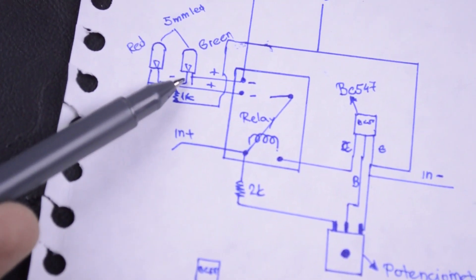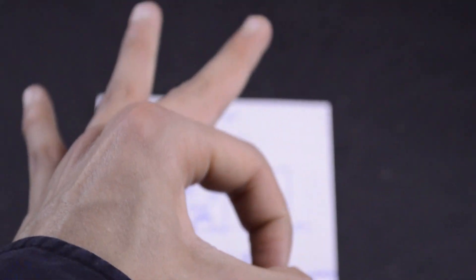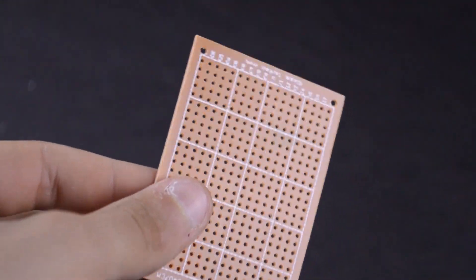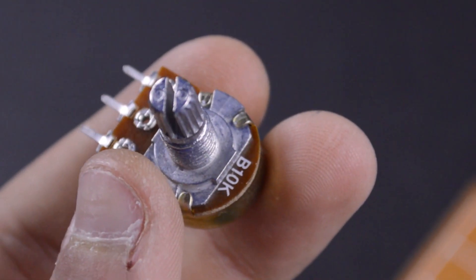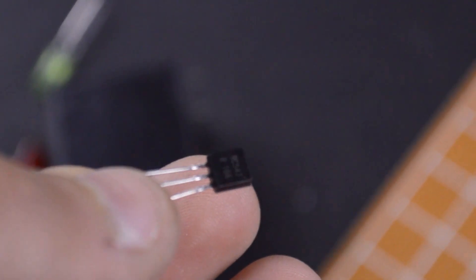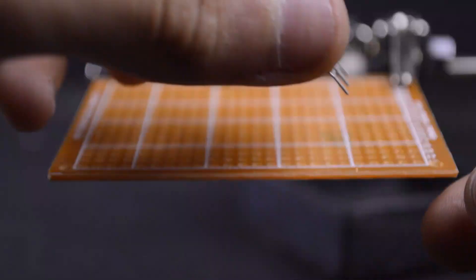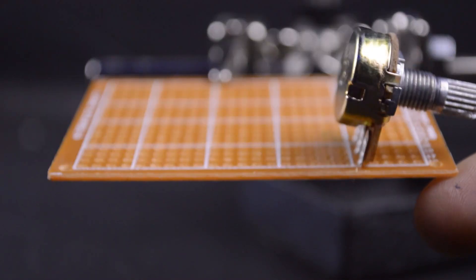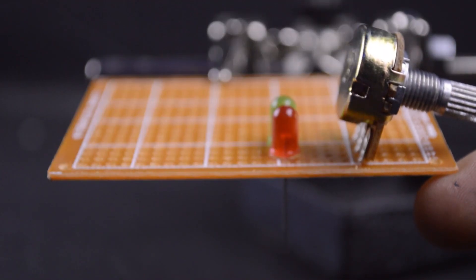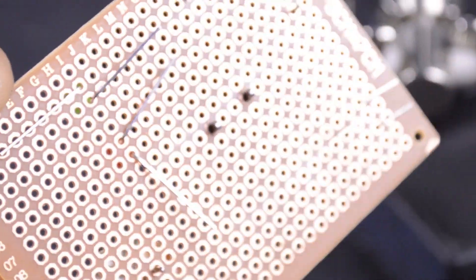Let's solder on a piece of PCB. We need this 12 volt relay, a 10k potentiometer, 2 LEDs, a transistor, and a resistor. For the schematic, you can find it in the description box below.